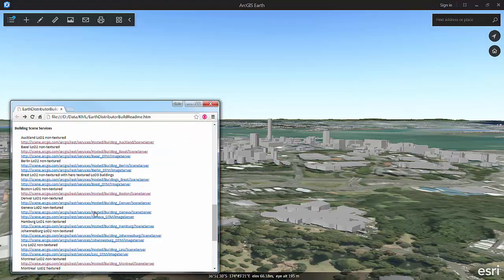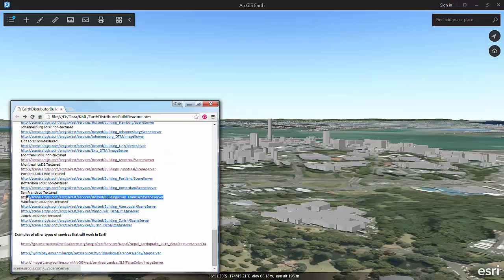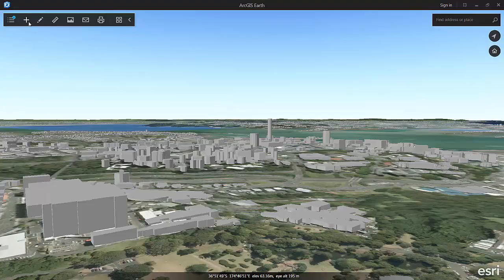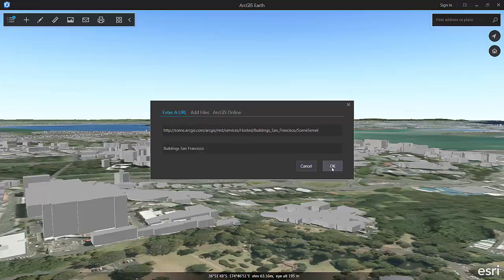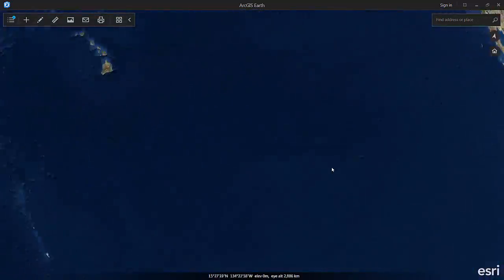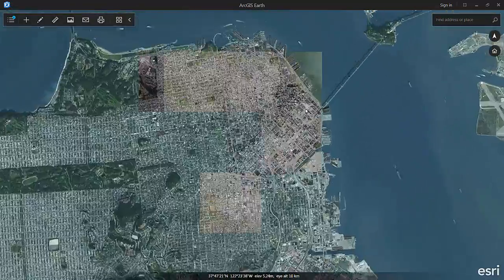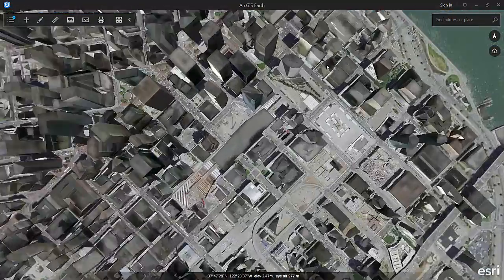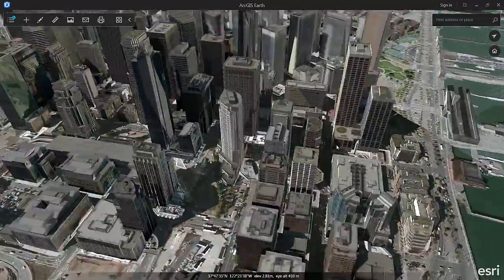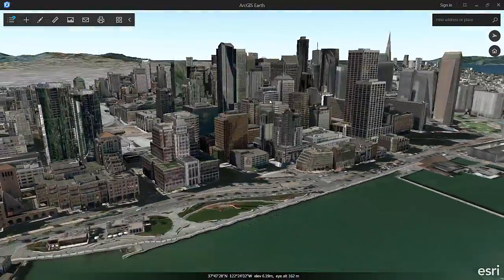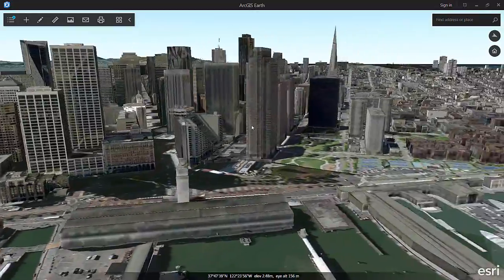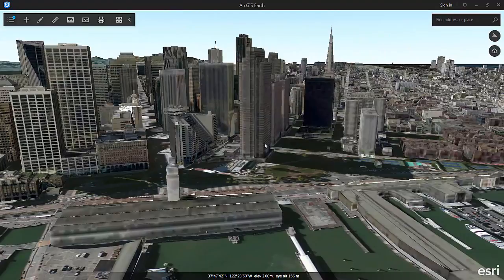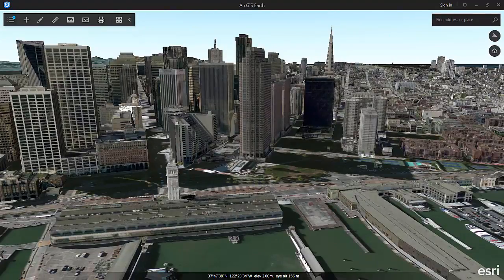You can also add scene services into ArcGIS Earth by entering the URL into the enter URL form in the add data dialog. Here you can see the high-res building models from San Francisco that are published by Pictometry.